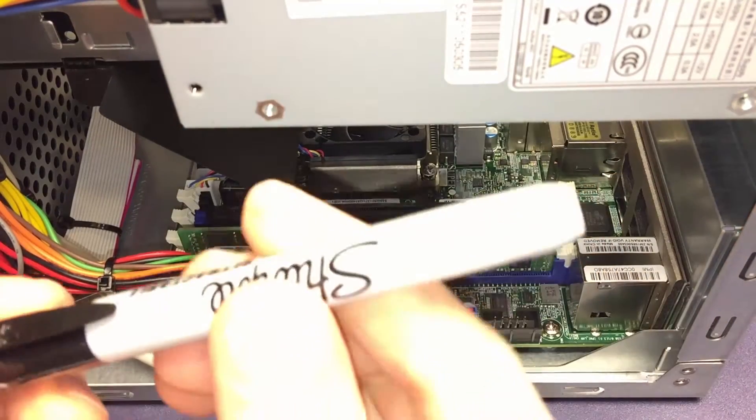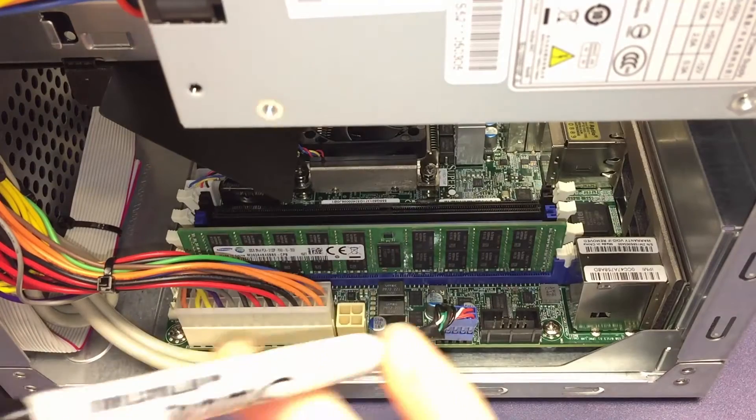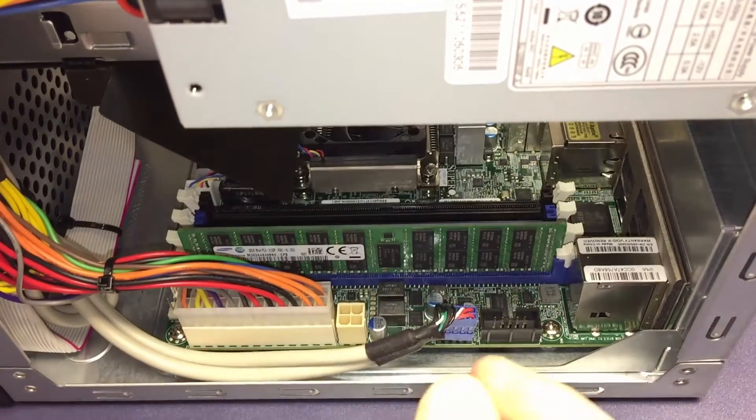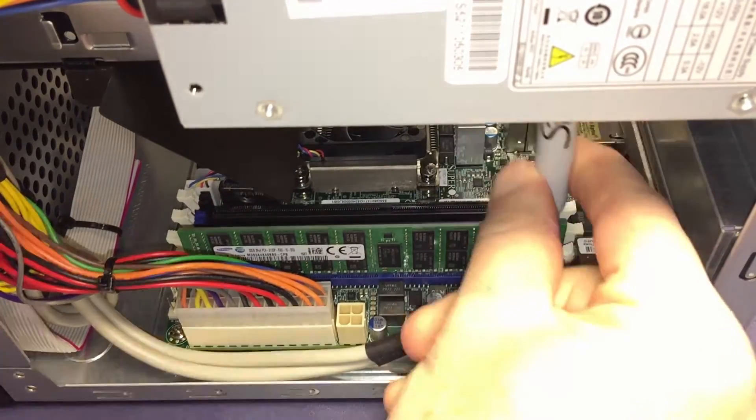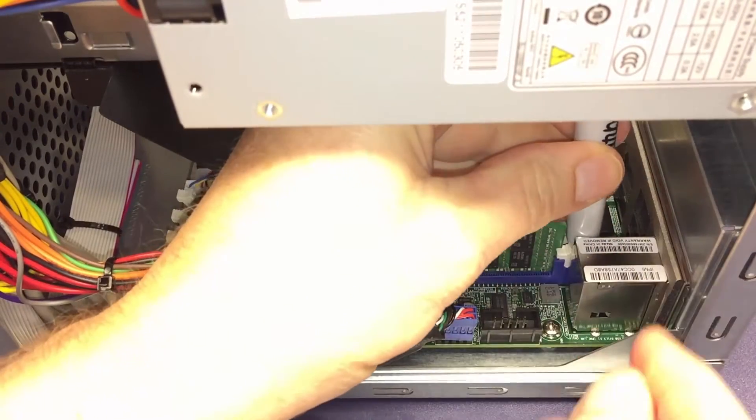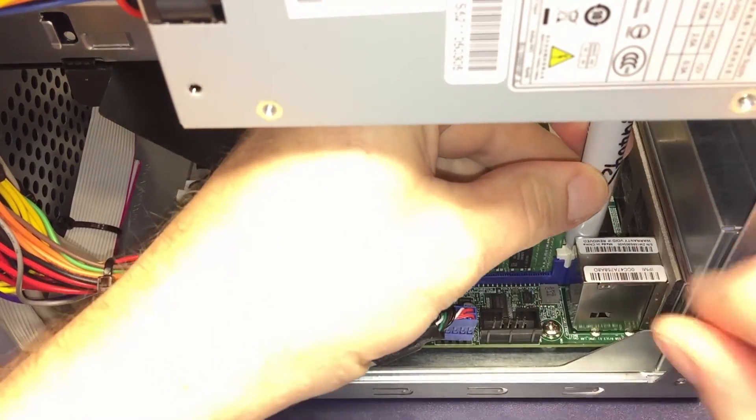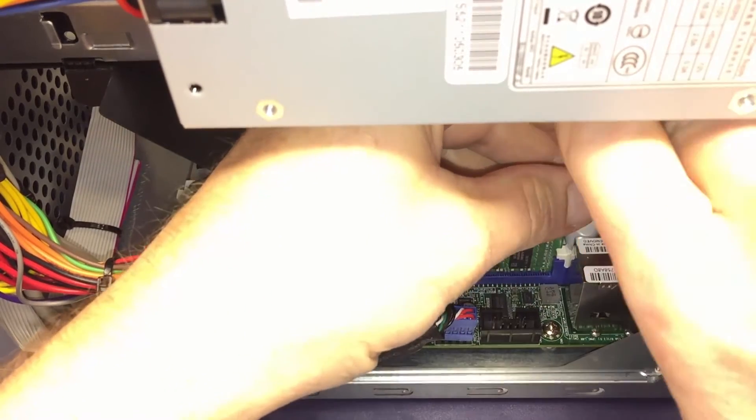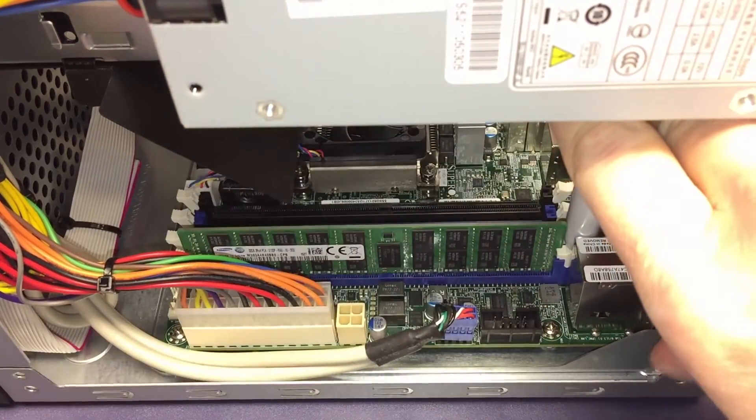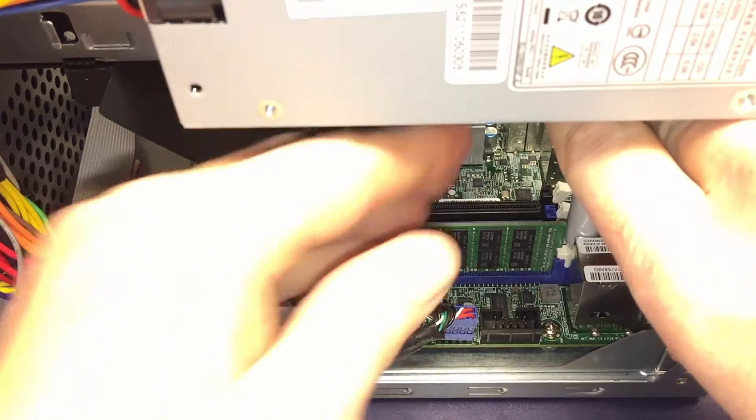So what I do is use a retractable Sharpie, works pretty well because you've got a safe plastic that's relatively soft and you can exert downward force. Doing that without blocking the camera is a challenge, but alright.